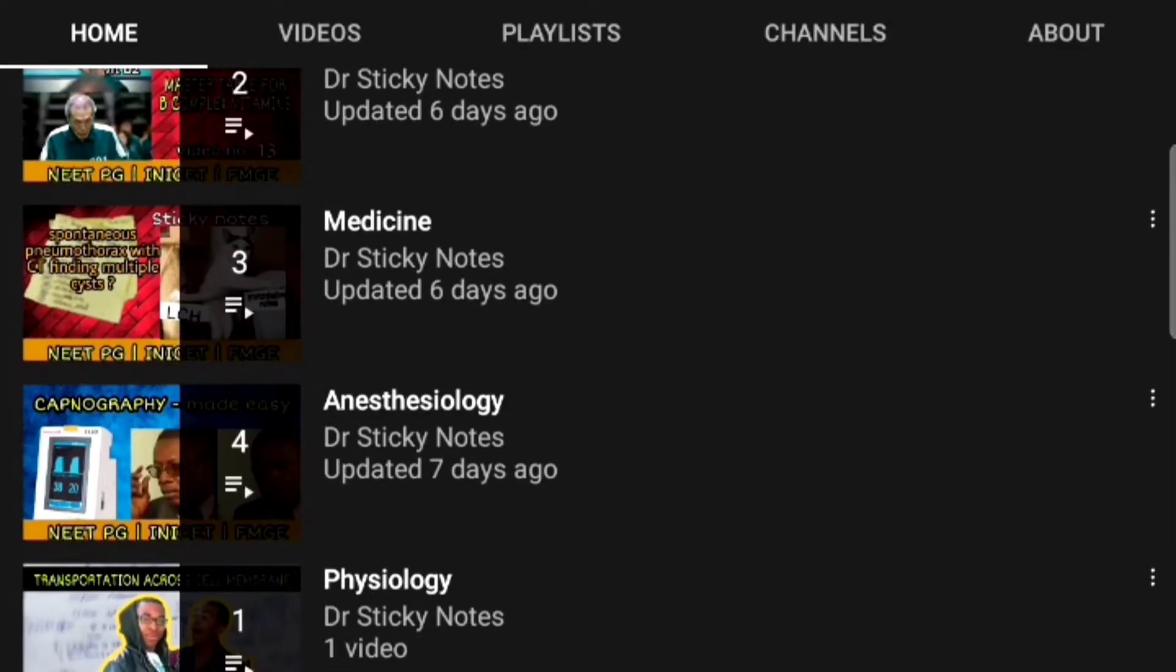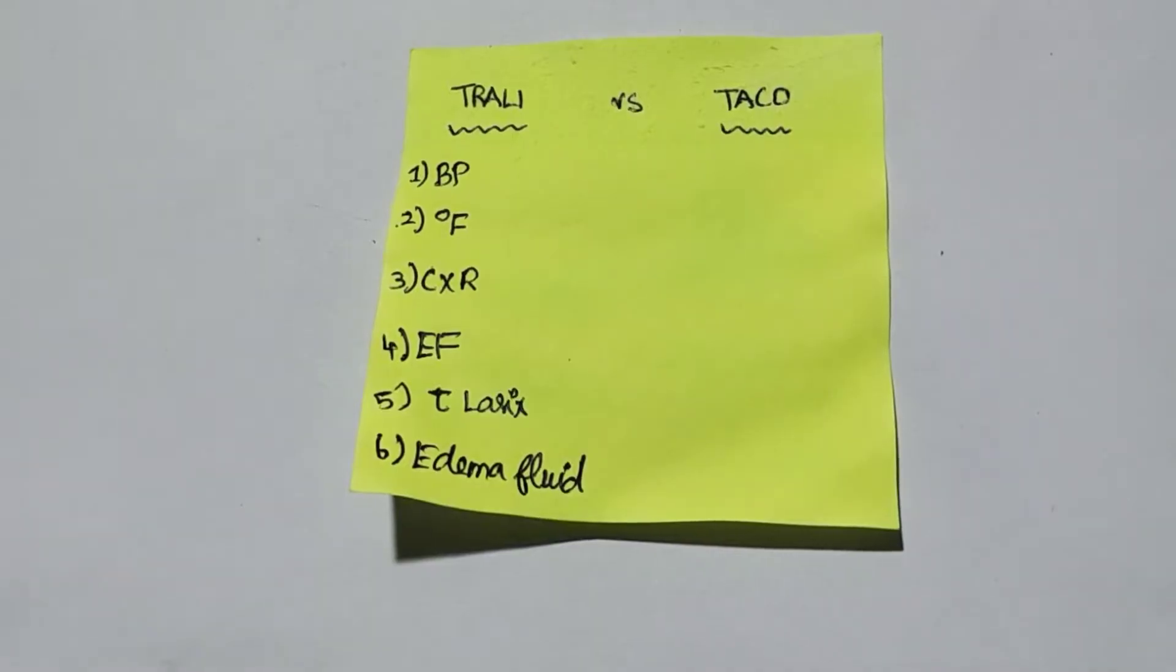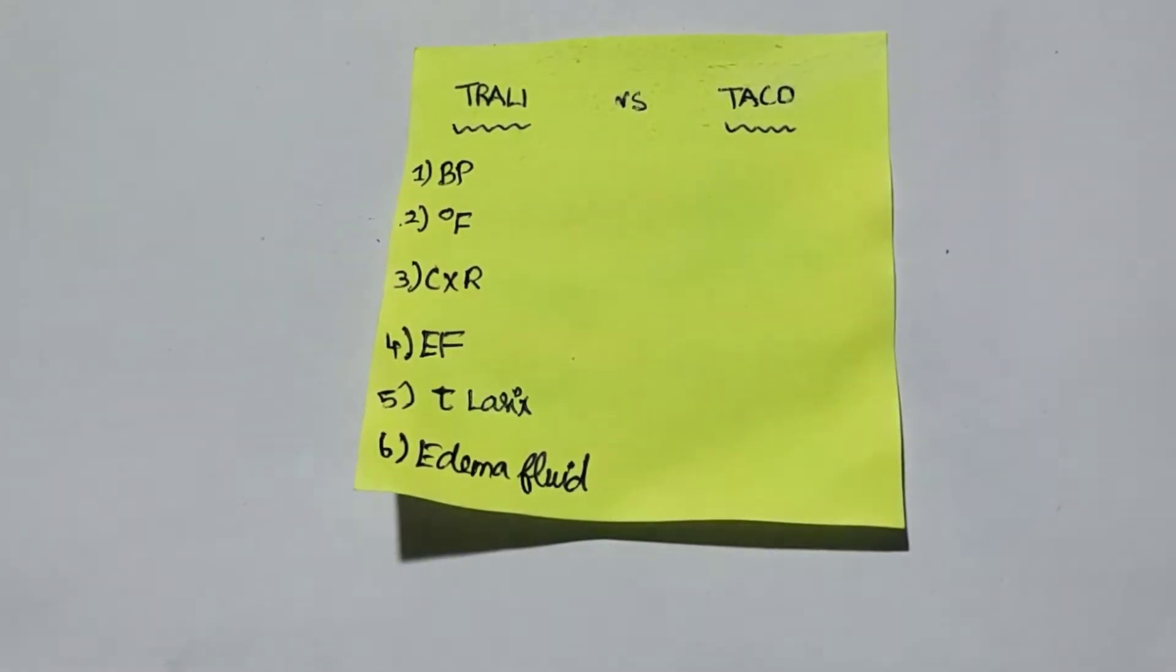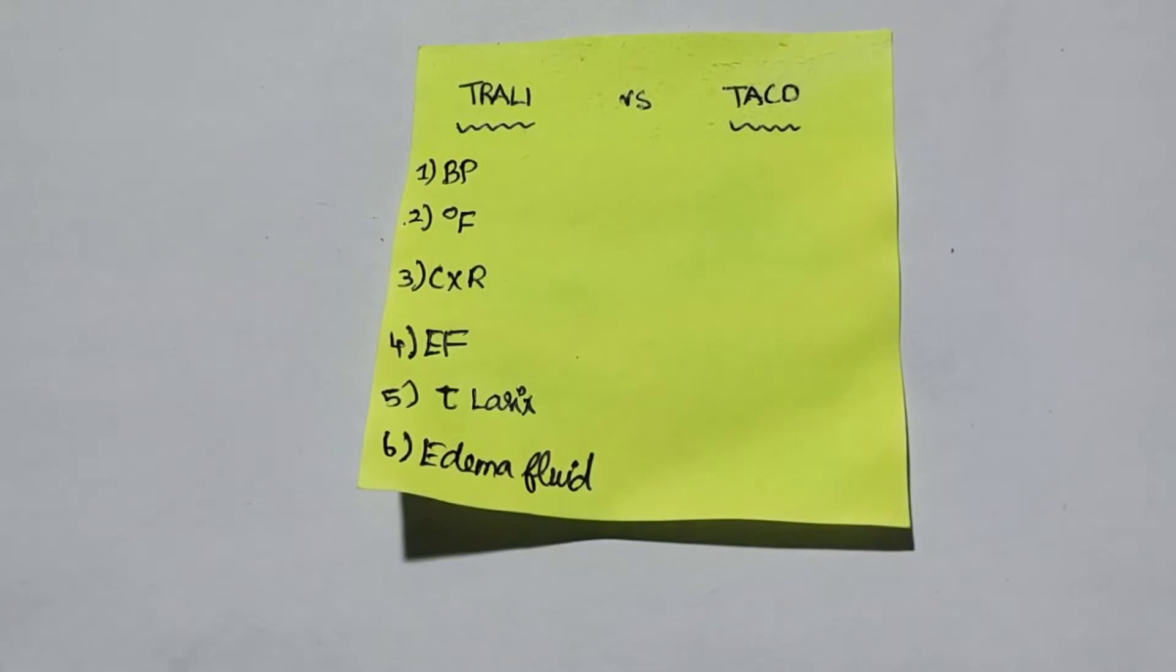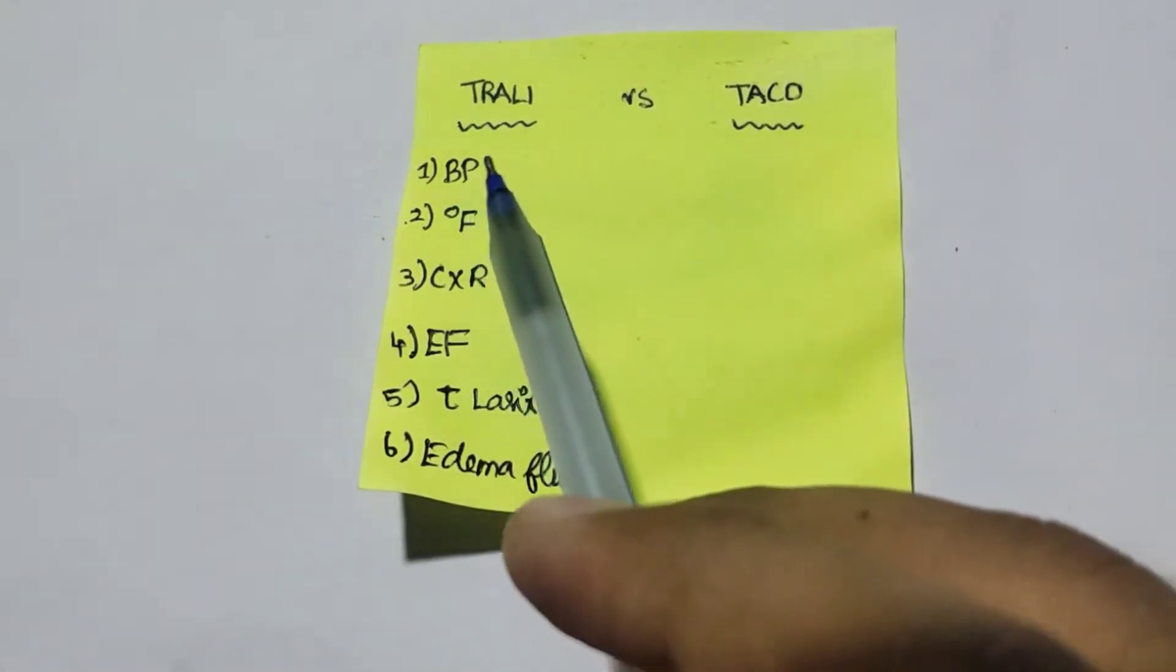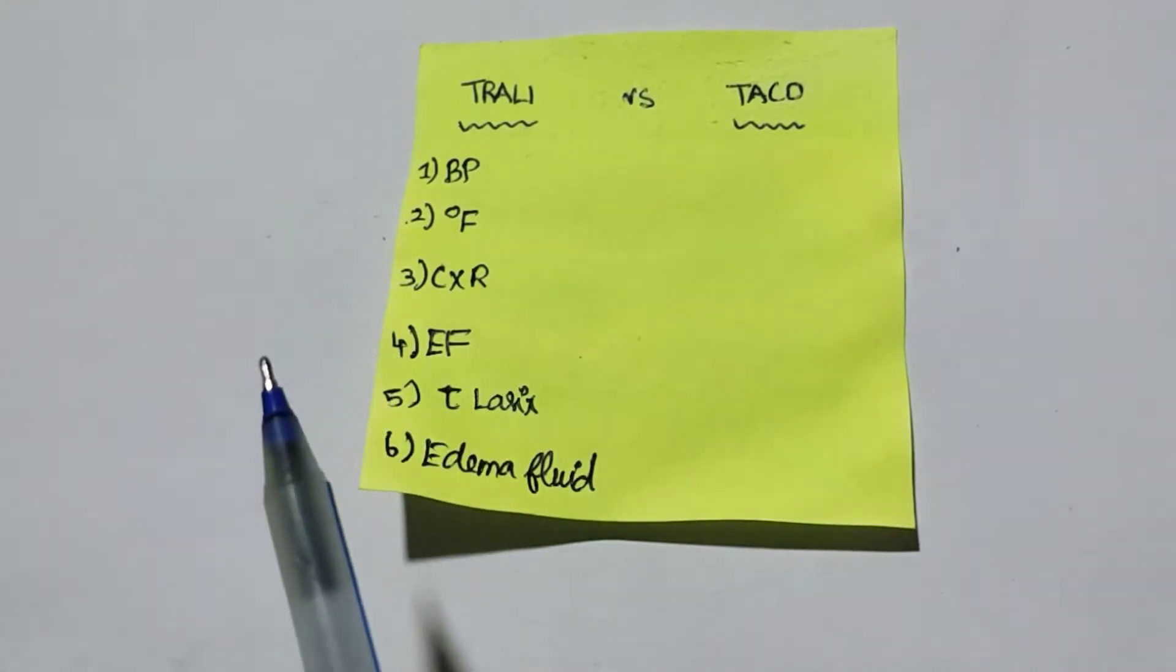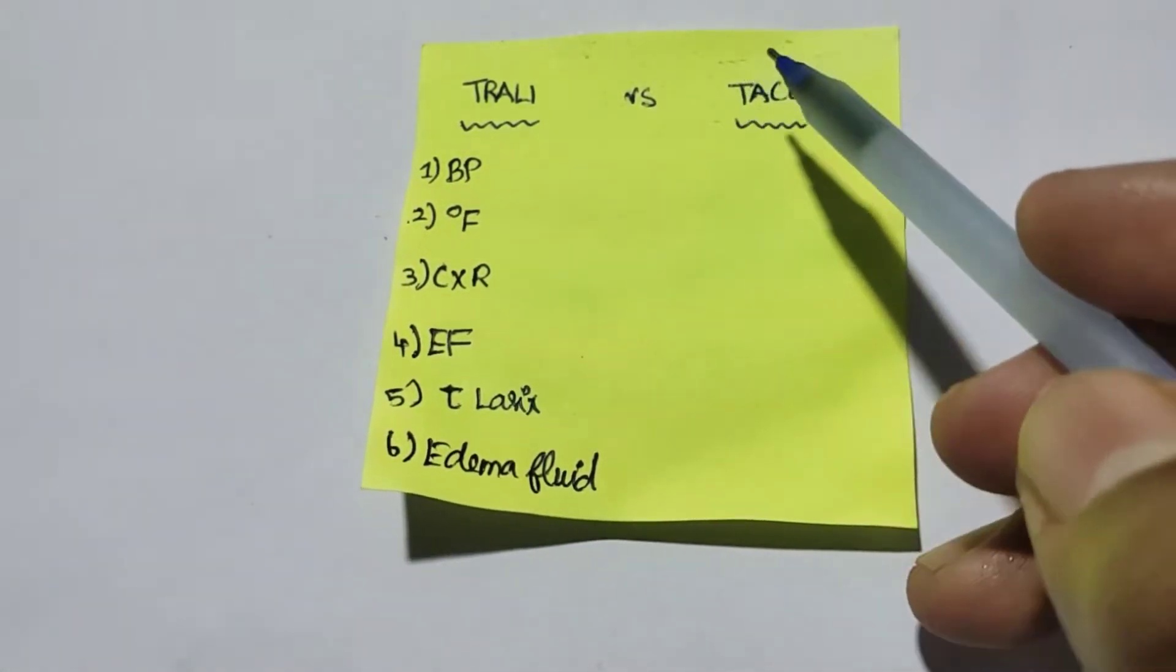Hi guys, welcome back. In this video we're going to see the most common differentiation between TRALI and TACO. TRALI is transfusion-related acute lung injury. TACO is transfusion-associated cardiac overload.